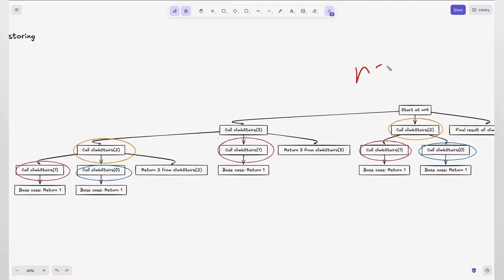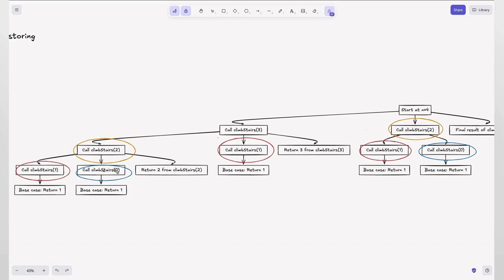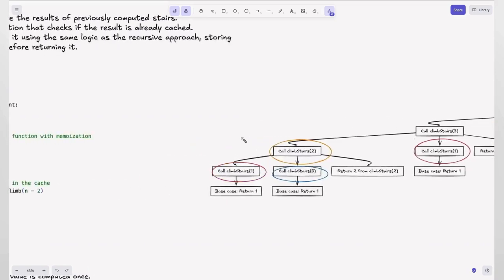For n equals 4, the subproblems are n equals 3, 2, 1, and 0. Without memoization, n equals 2 is called 2 times, n equals 1 is called 3 times, and n equals 0 is called 2 times. For n equals 44, there would be even more such repeated subproblems. If we store the subproblem results and reuse them instead of recomputing, we avoid that redundant work — that's what this approach does.